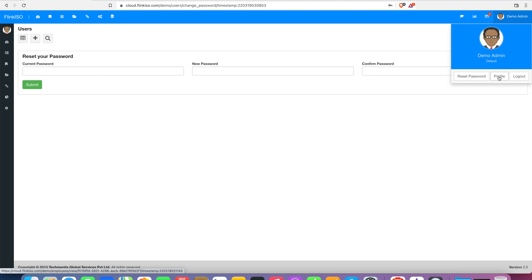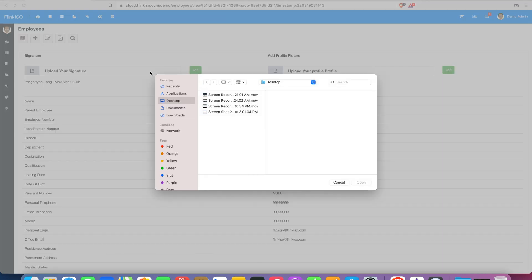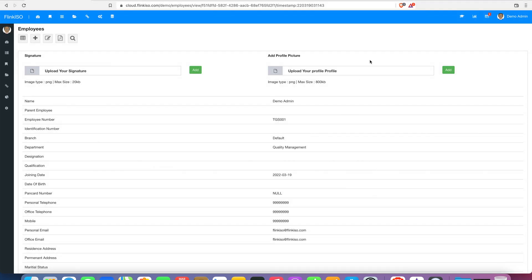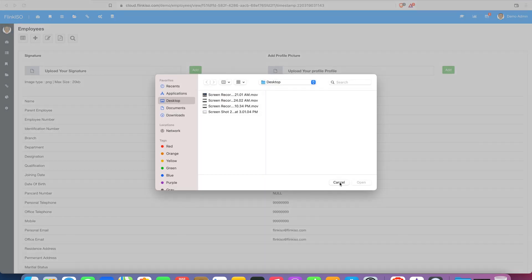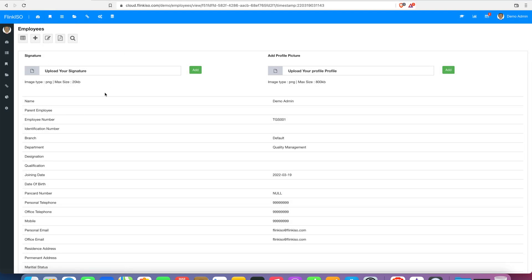You can also update your profile by clicking on the profile menu. This will open a new page where you can add your signature and profile picture. Employees can add their signature and profile picture for their own account only. An employee cannot add these for other employees.